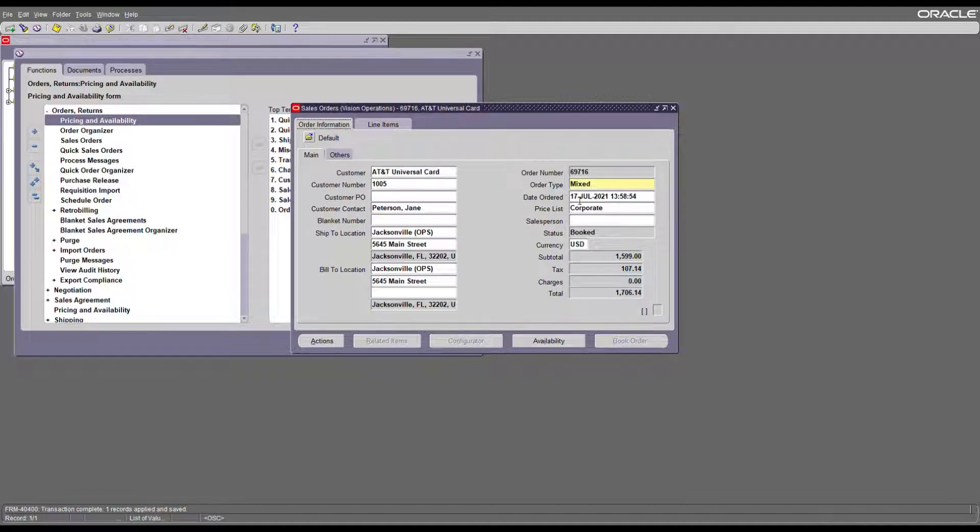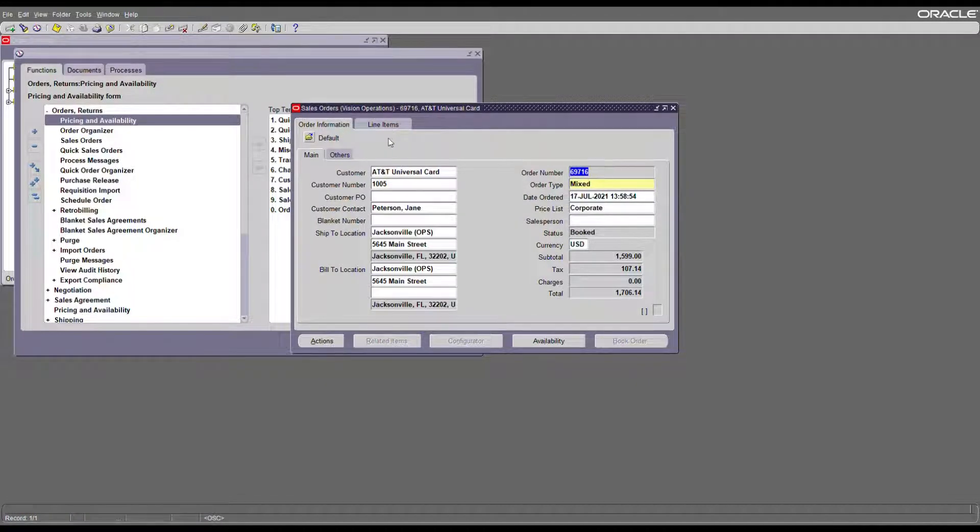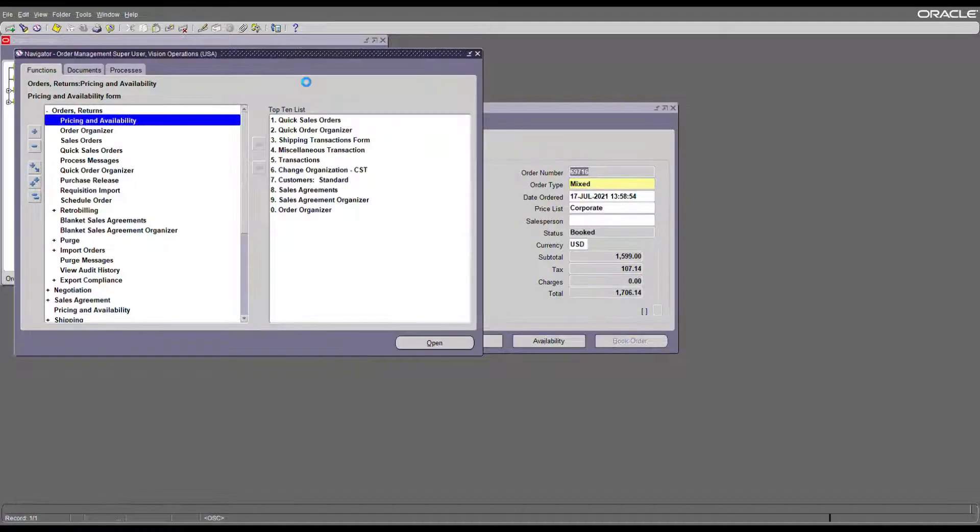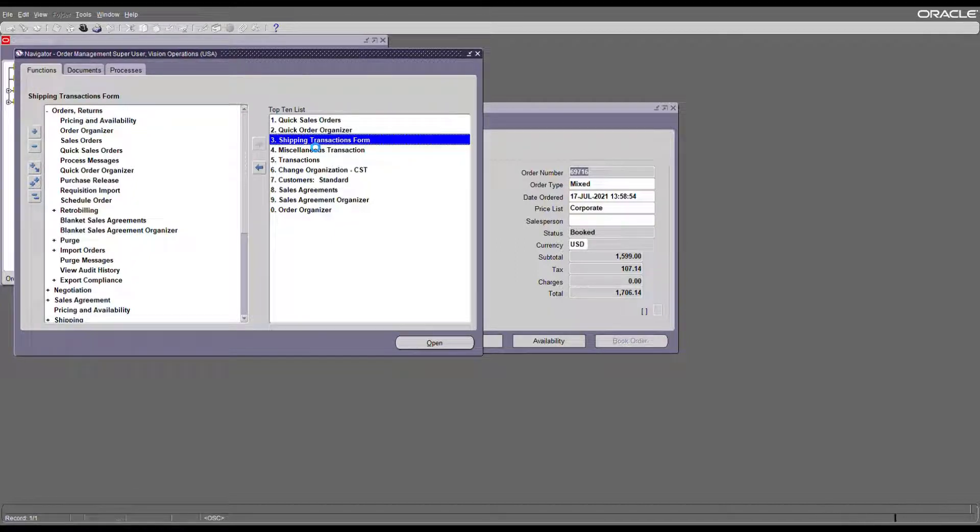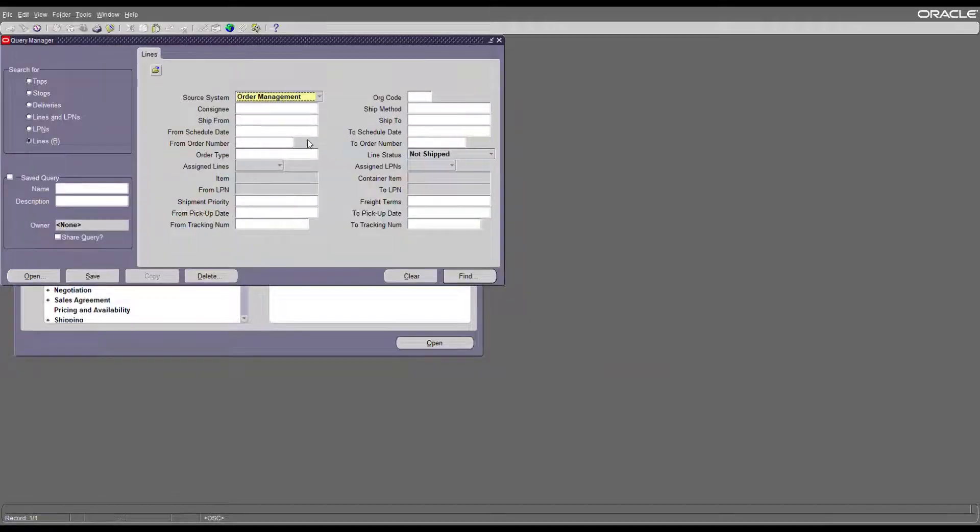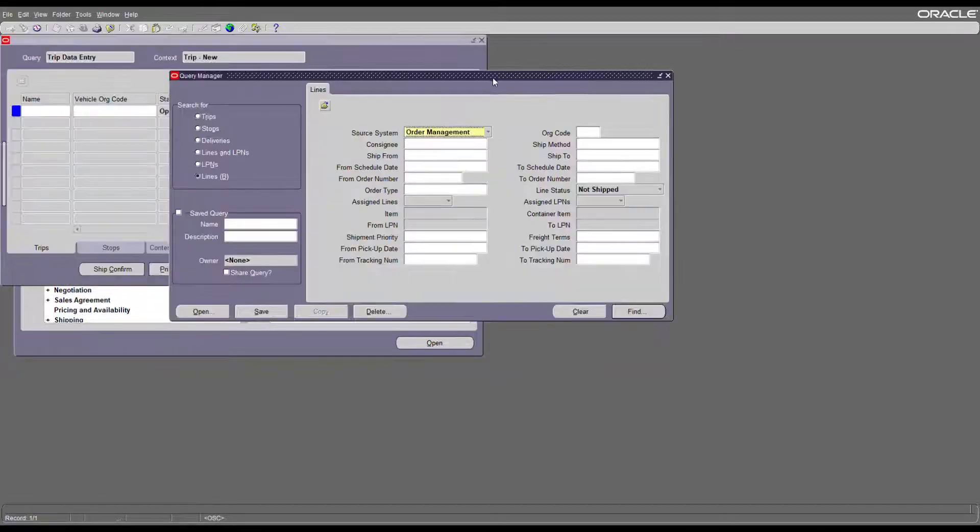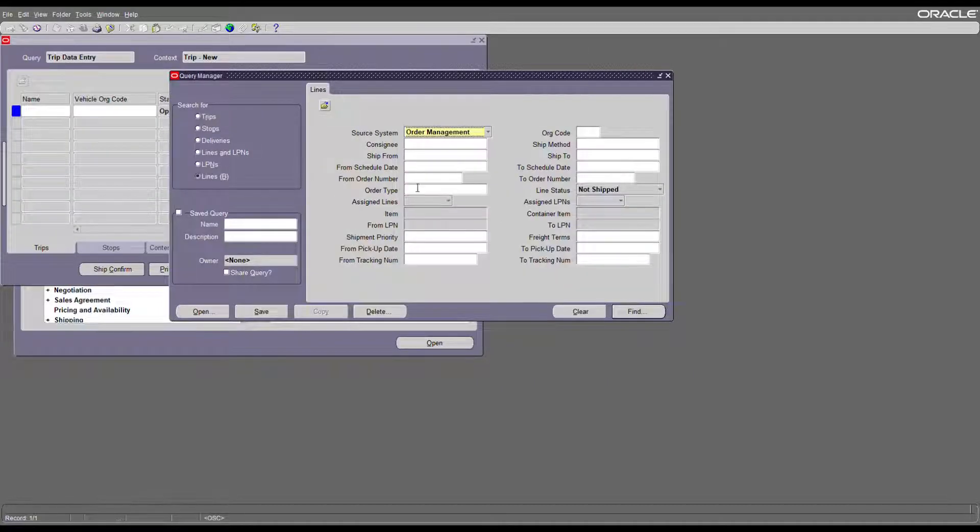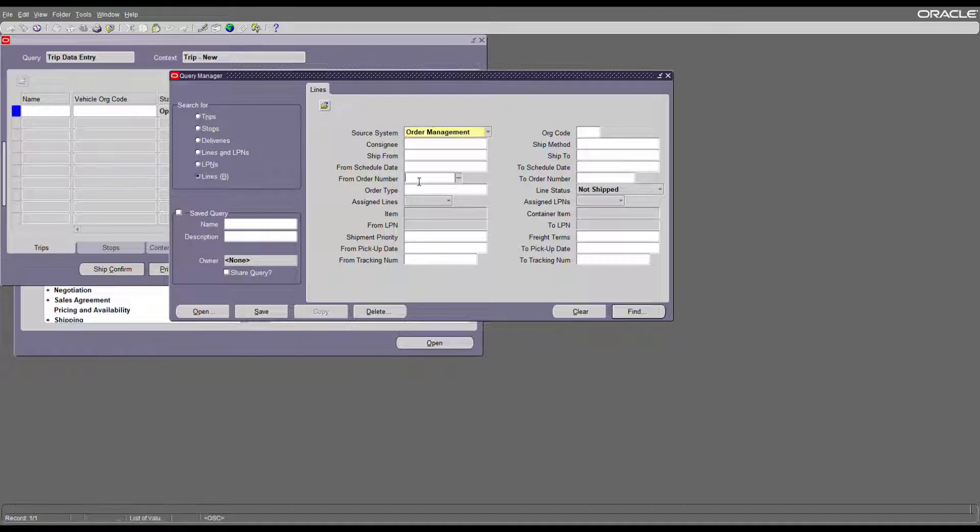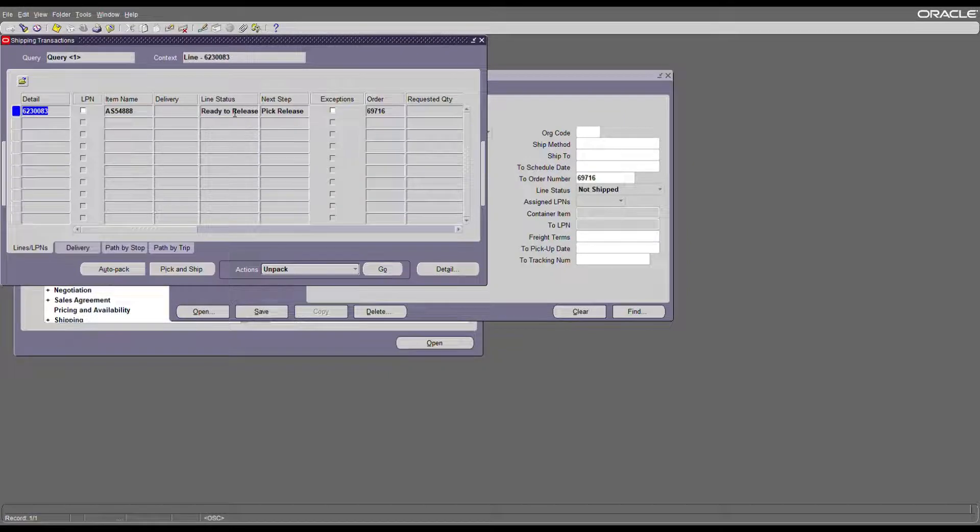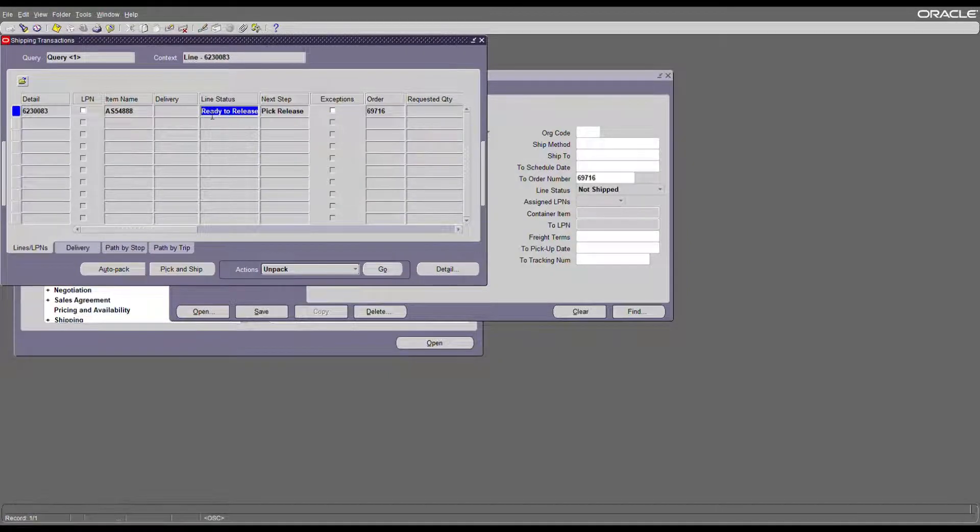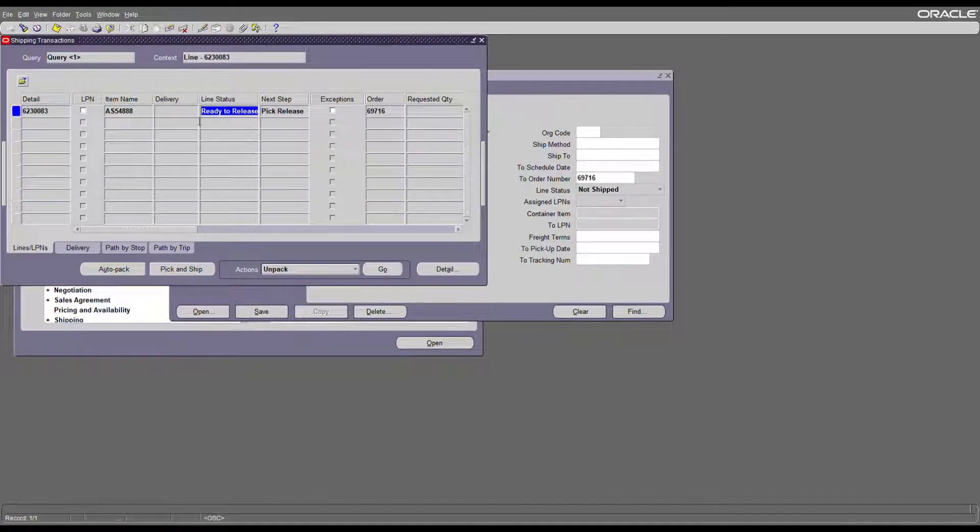Once the order is booked, write down the order number and go to the shipping transaction form. In the shipping transaction form we will pick the product from the warehouse, pack it, and ship confirm. Enter your order number and search for the order where you can see your order line is now ready for pick release.